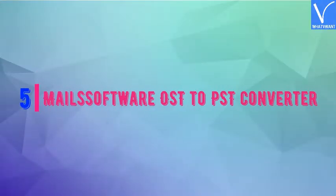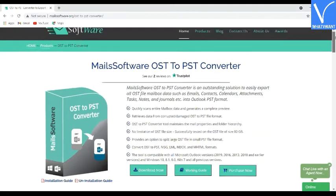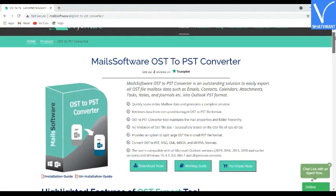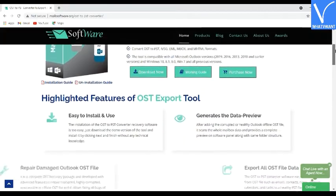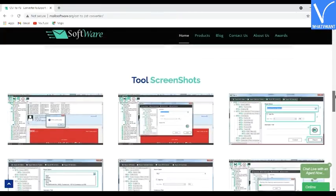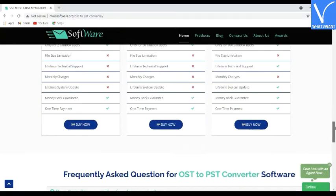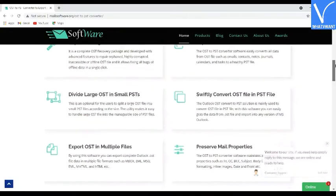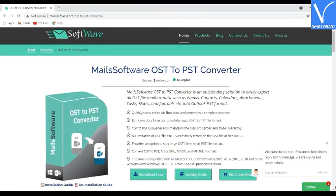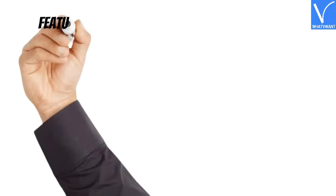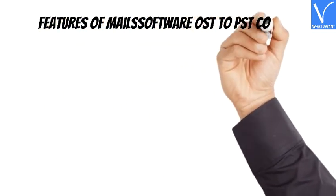Number 5: Mail Software OST to PST Converter. Mail Software OST to PST Converter is an outstanding solution to convert all OST files into Outlook PST format. The installation of this converter is very easy — just download the file and install it by clicking next and finish without any technical knowledge. This tool is compatible with all Microsoft Outlook versions and Windows 10, 8, 7, and all previous versions. Let's see the highlighting features of Mail Software.